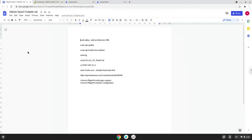Hello. Today we are looking at how to install Funkin HD on a Chromebook. Please take note that you need a Chromebook with an Intel or AMD processor.